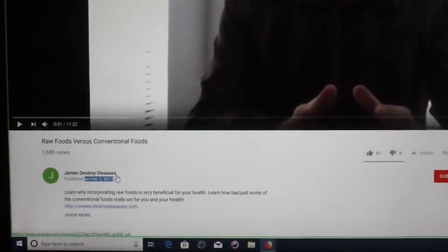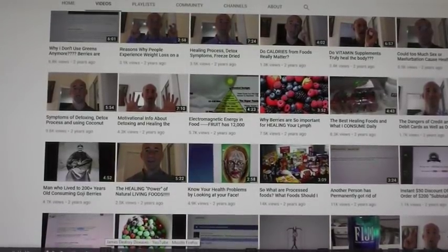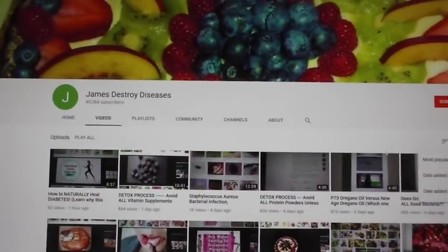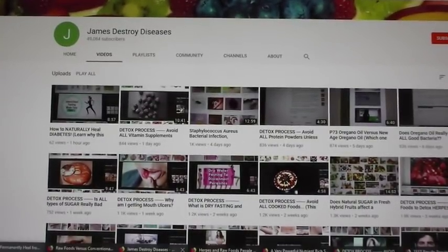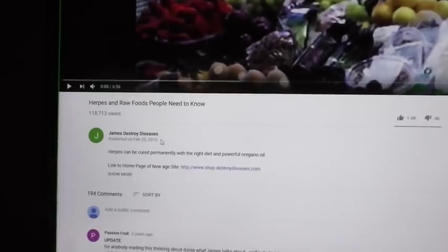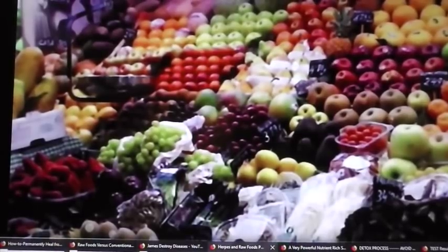Here's a video I did on December 2, 2013 about raw foods versus conventional foods. I've been promoting a raw food diet for a long time — almost five years. If you click on my channel and sort the videos, you can see all of them. I don't make any money on the views; this just shows I have a lot of videos. Here's a video: 'Herpes and Raw Foods — People Need to Know,' from February 25, 2015. Look at all that beautiful fruit — I've been promoting fruit for a while, folks. I didn't just wake up yesterday and start doing this.